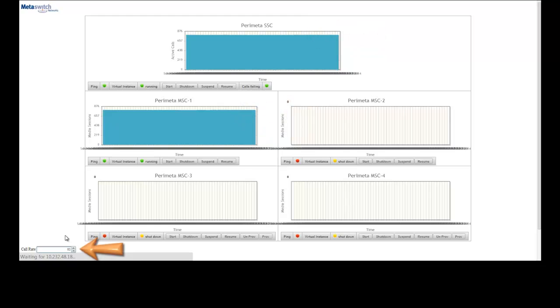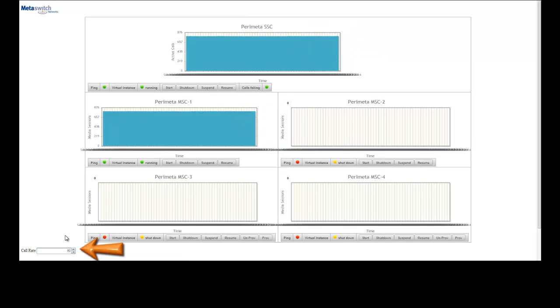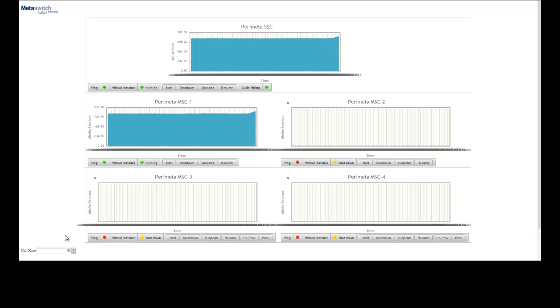As I increase the call rate to 60 calls per second, you can see the session count go up on the SSC and MSC.